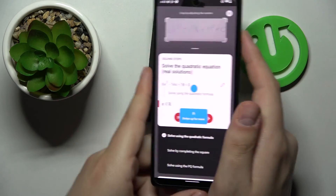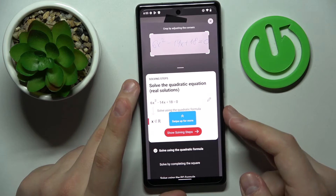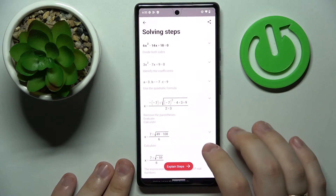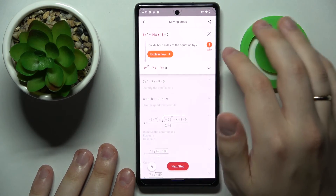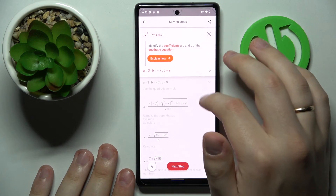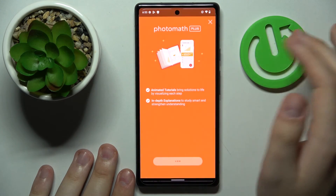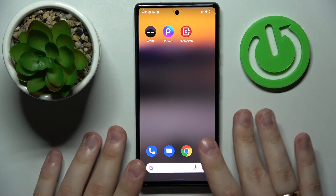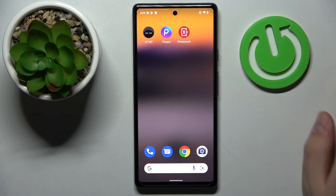It has already provided us with the detailed solution for this equation, so let's expand the solving steps. As you can see, each step is shown right here, and each step has its respective explanation. That would be it not only for the Photomath app but for this video in general — thank you so much for watching, and bye bye!